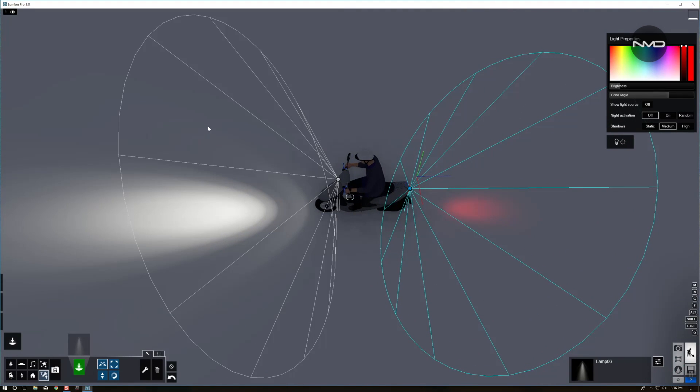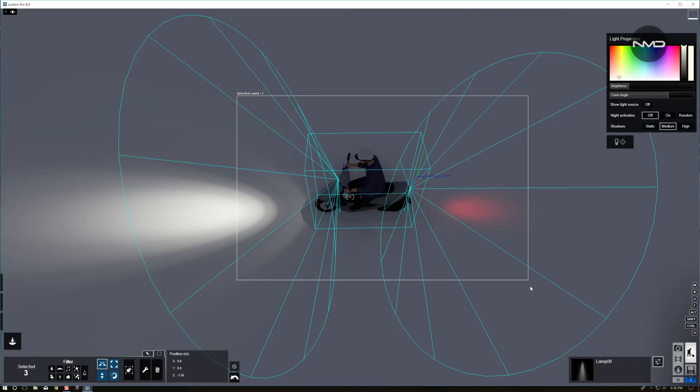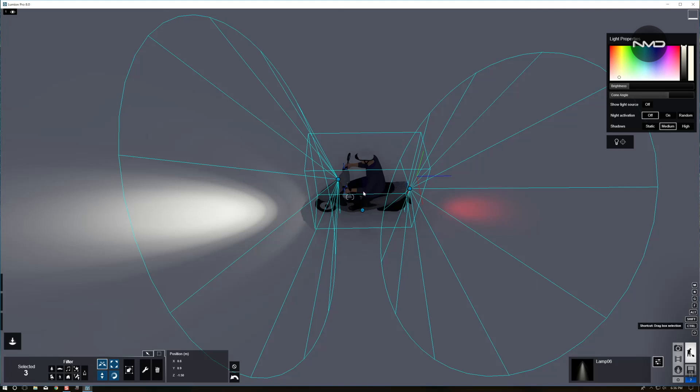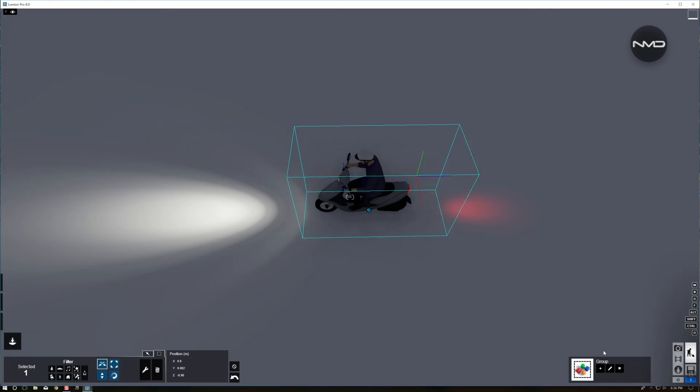Now the next step would be to animate our object and the lights moving along with it. So what we have to do, we have to go to move mode, select all our lights along with our object and group it. You press this button, create group, and in the bottom right corner you can see there is your group. Now it behaves as one object.